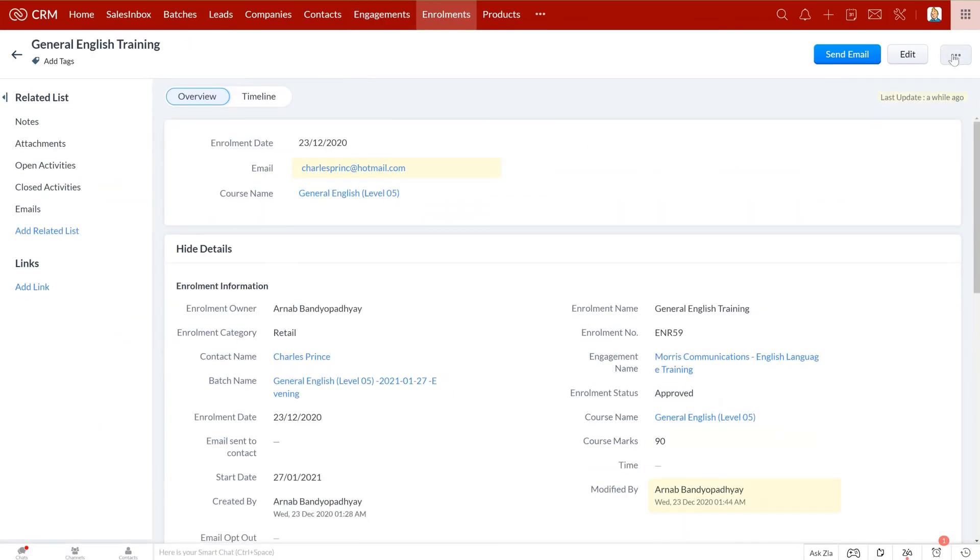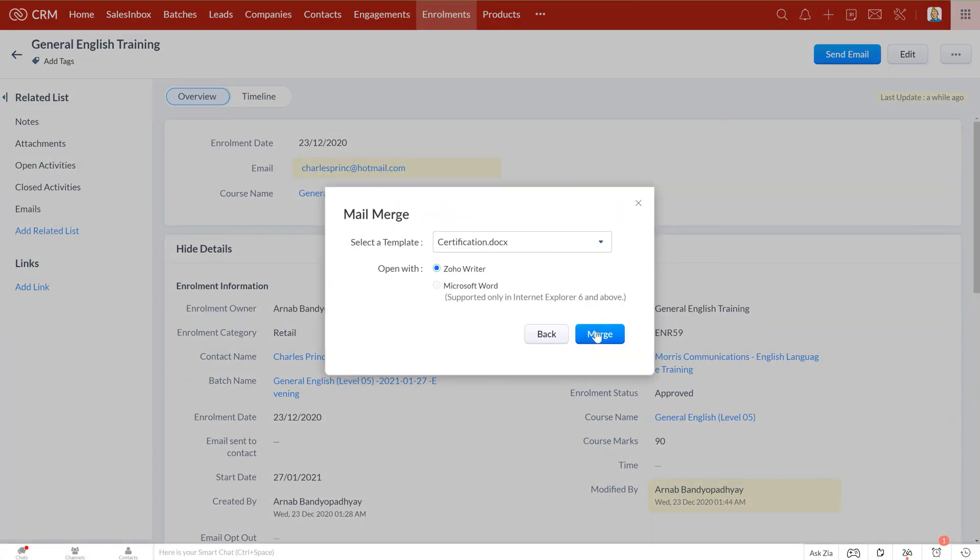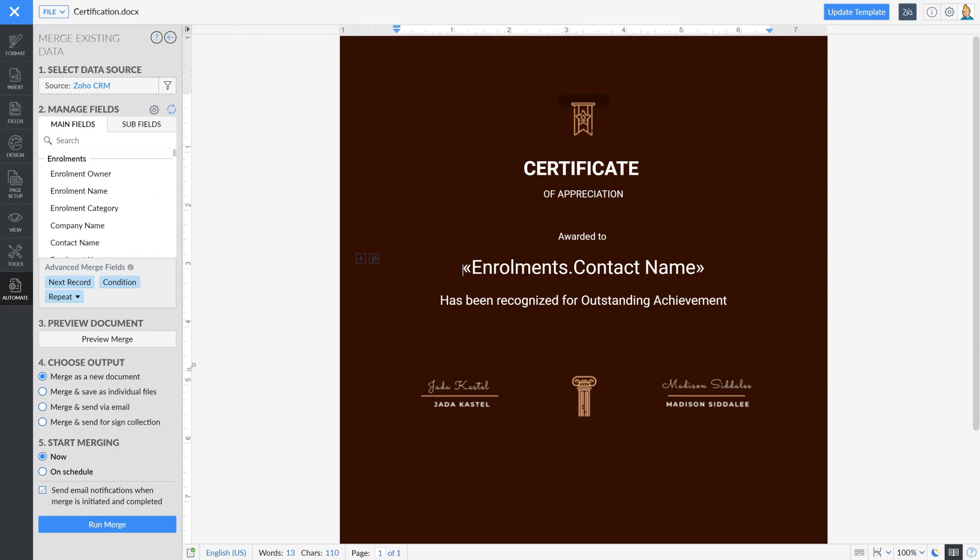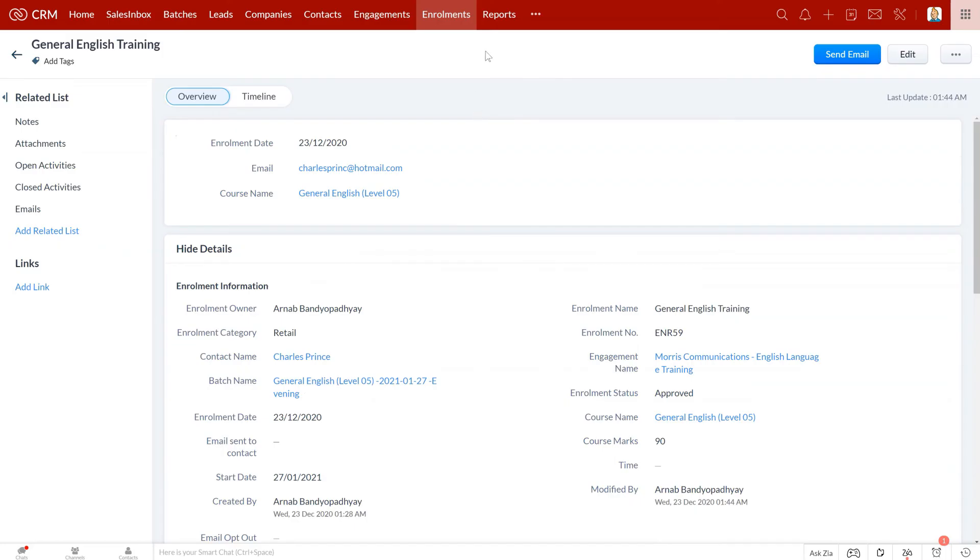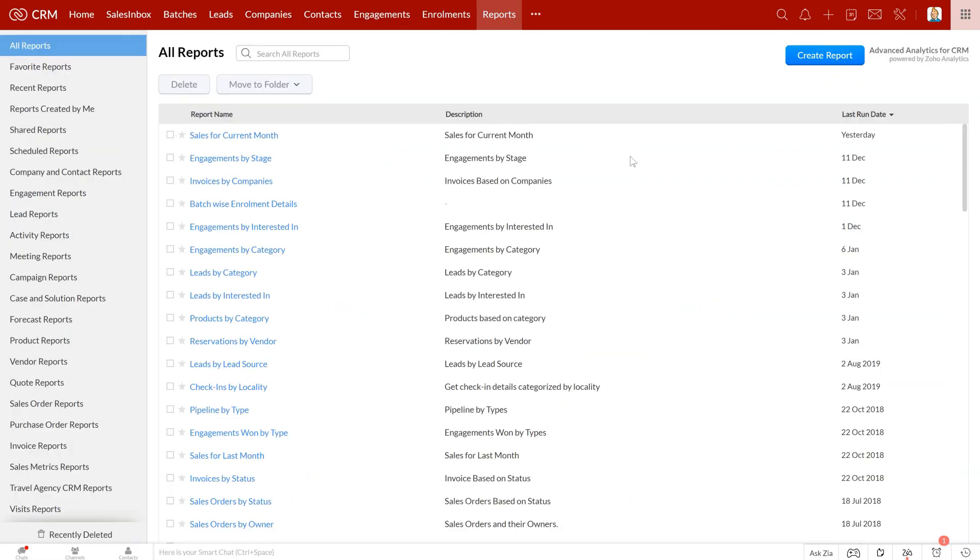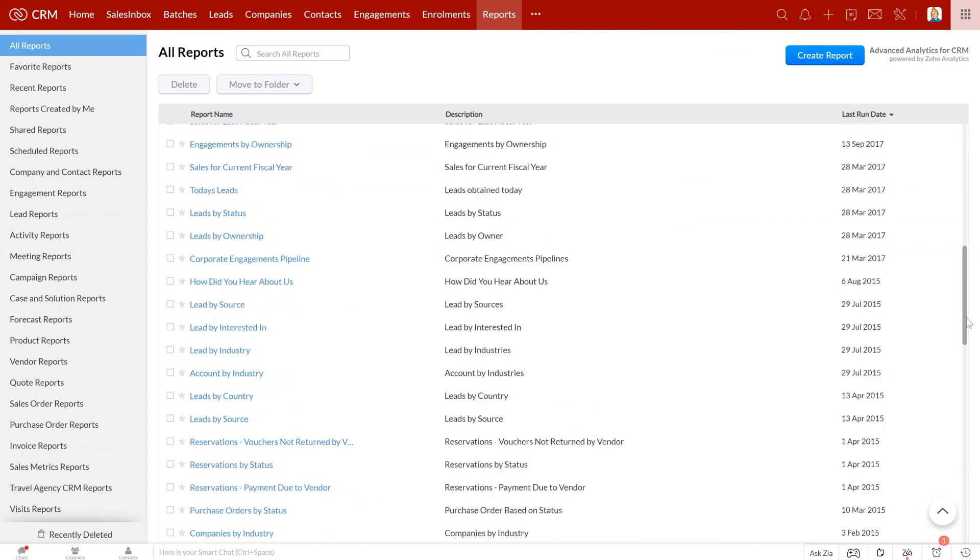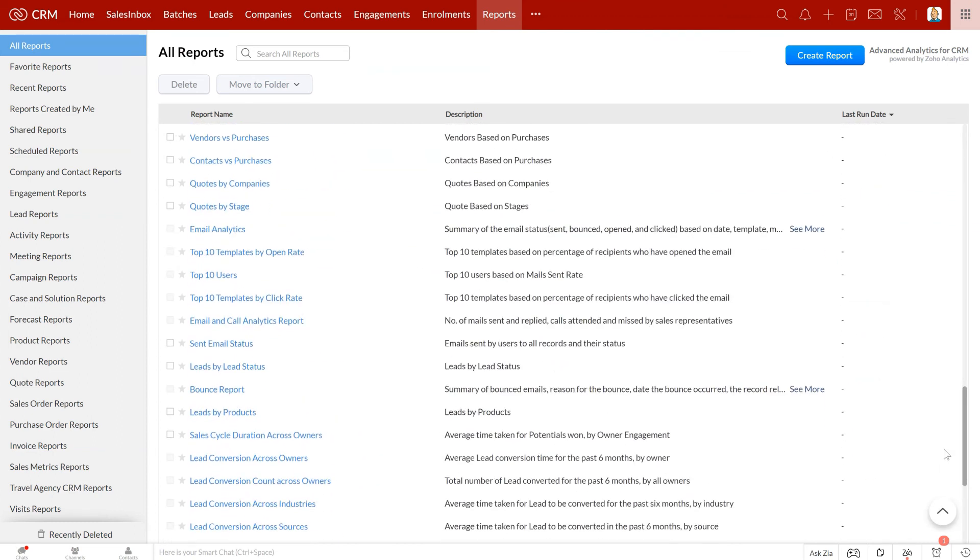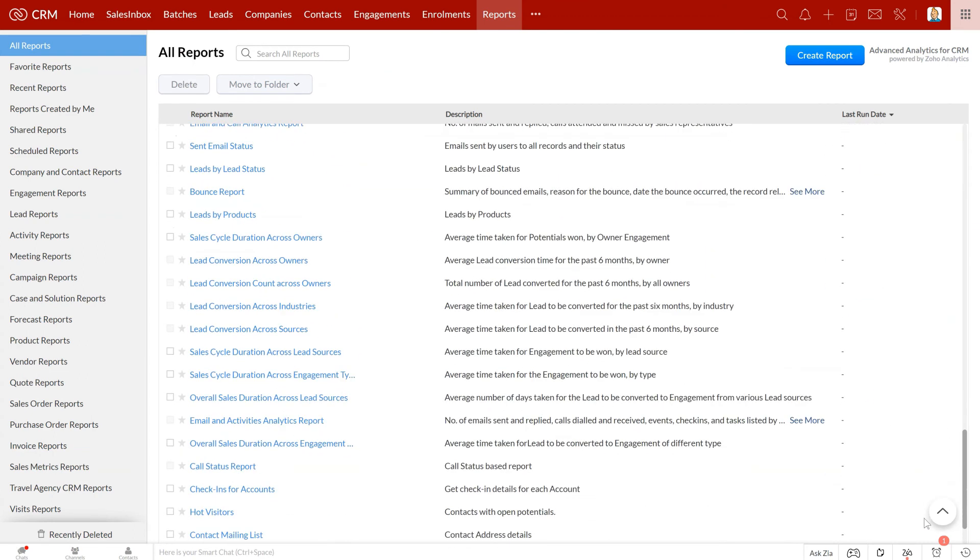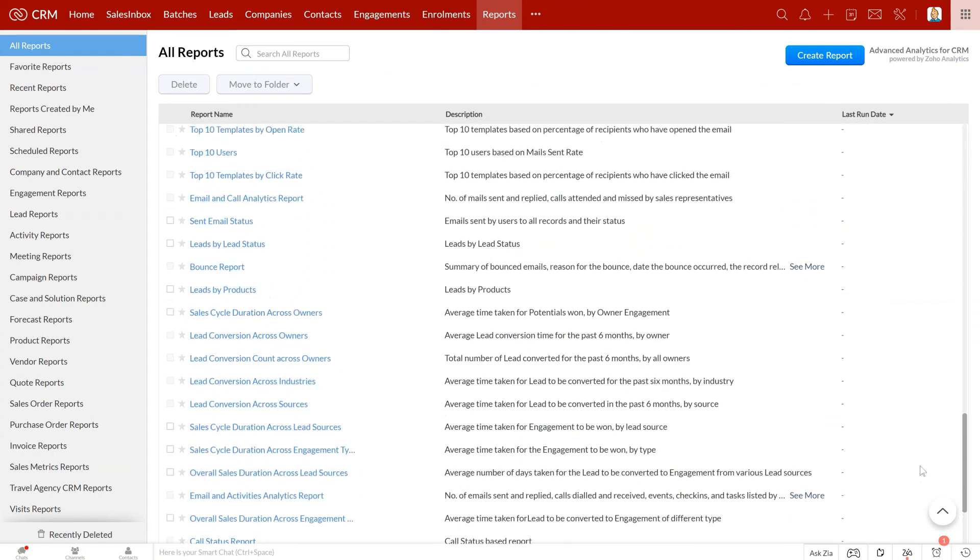Once they complete the course, you can update the marks here and generate the certificate with just one click. The system comes with a number of useful reports that help you keep track of your business, and during the onboarding process we offer complete training on how to generate different reports as well. How cool is that?